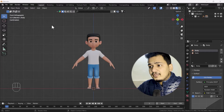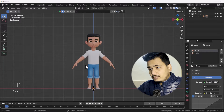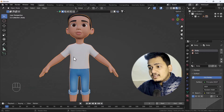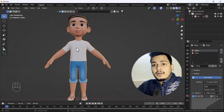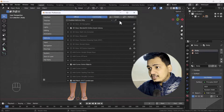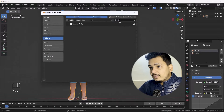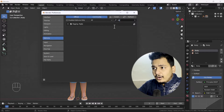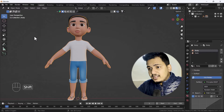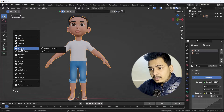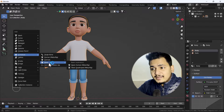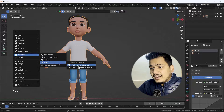Right now on my screen you can see we have a boy character. First of all, I'm going to edit preferences and search for that add-on — its name is Rigify. You have to just enable it, and after that if you press Shift+A and go to the armature section, you will get a basic rig option.